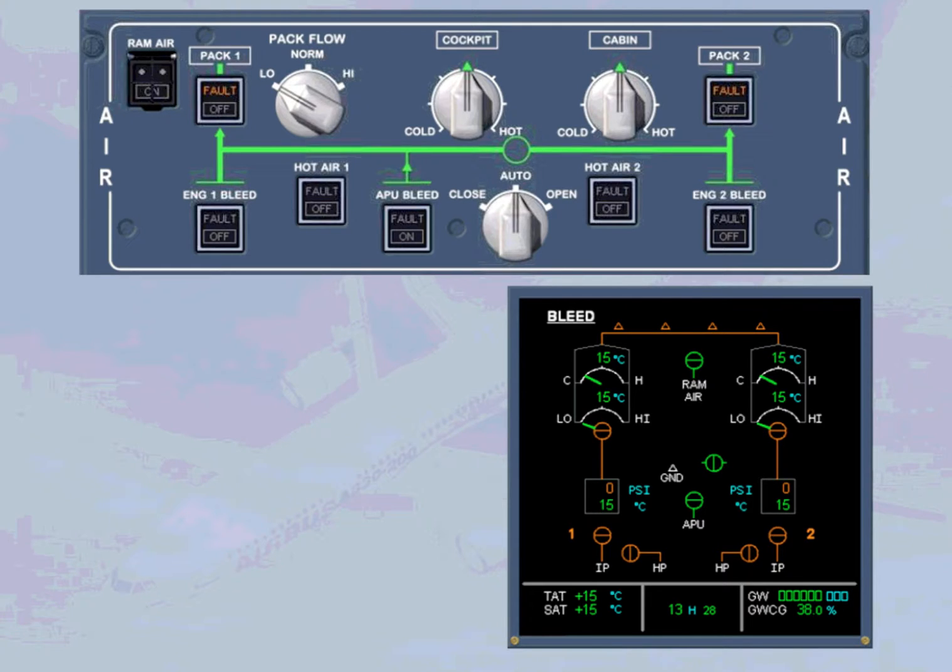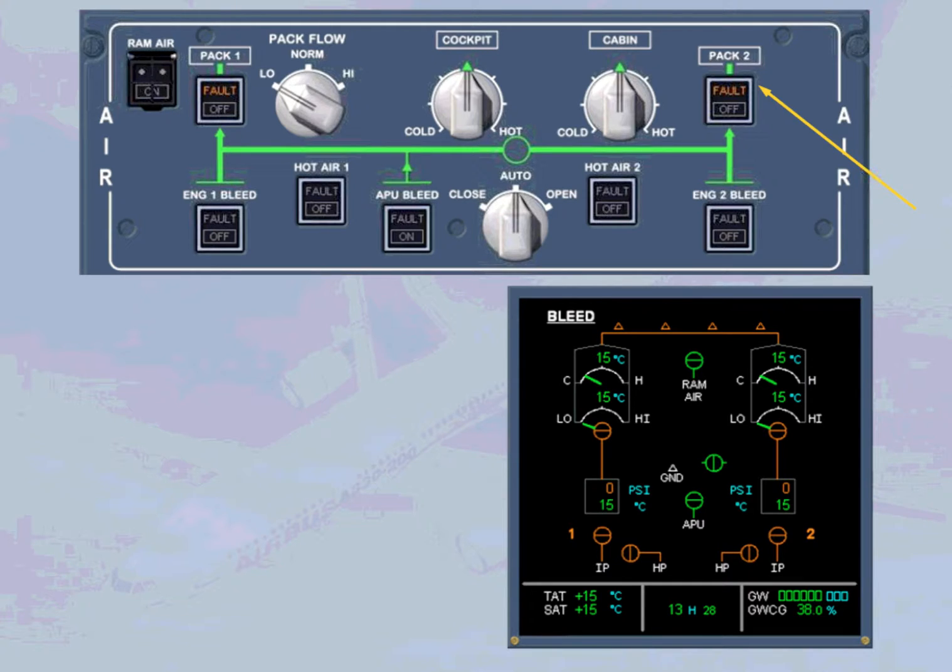We have pressed pack 2 push button switch to on. As for pack 1, there is no available bleed air to pack 2.